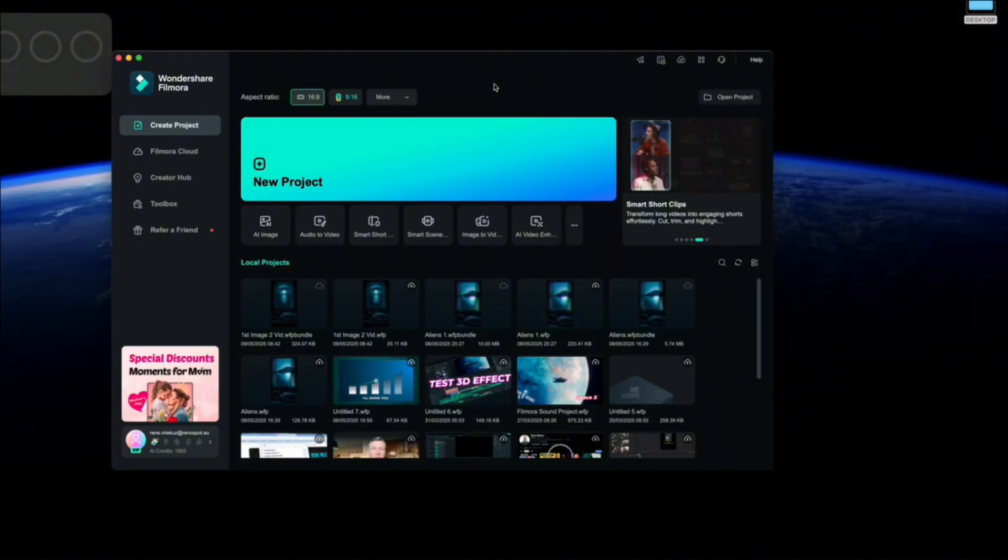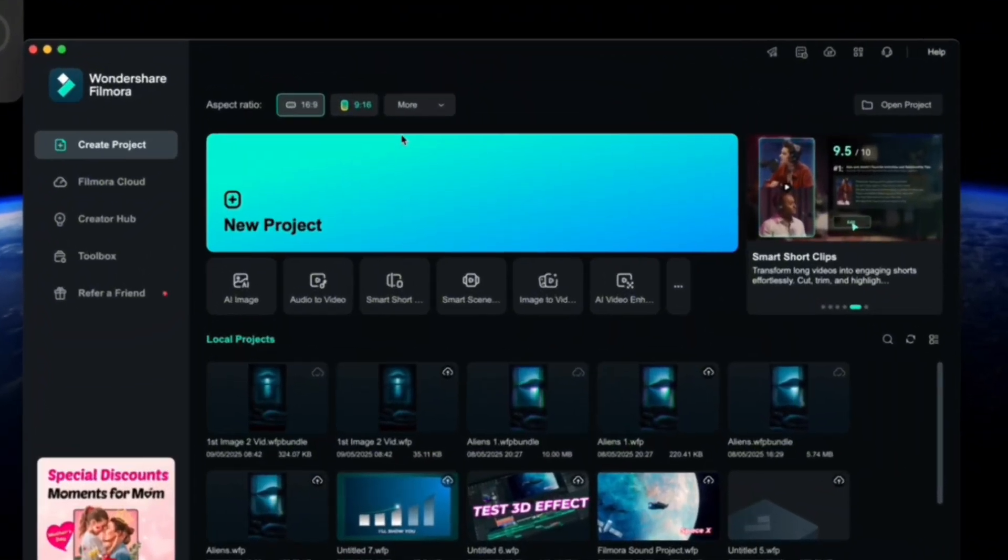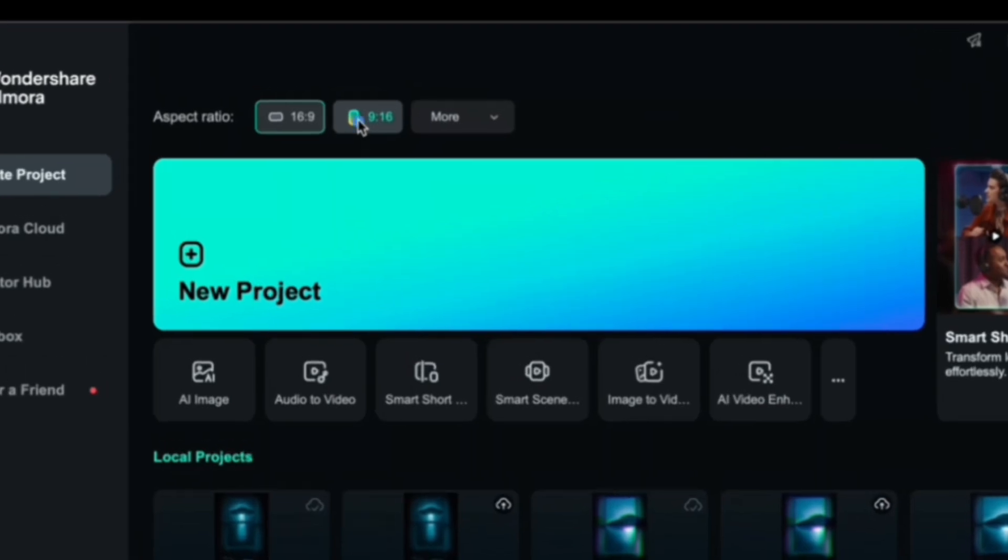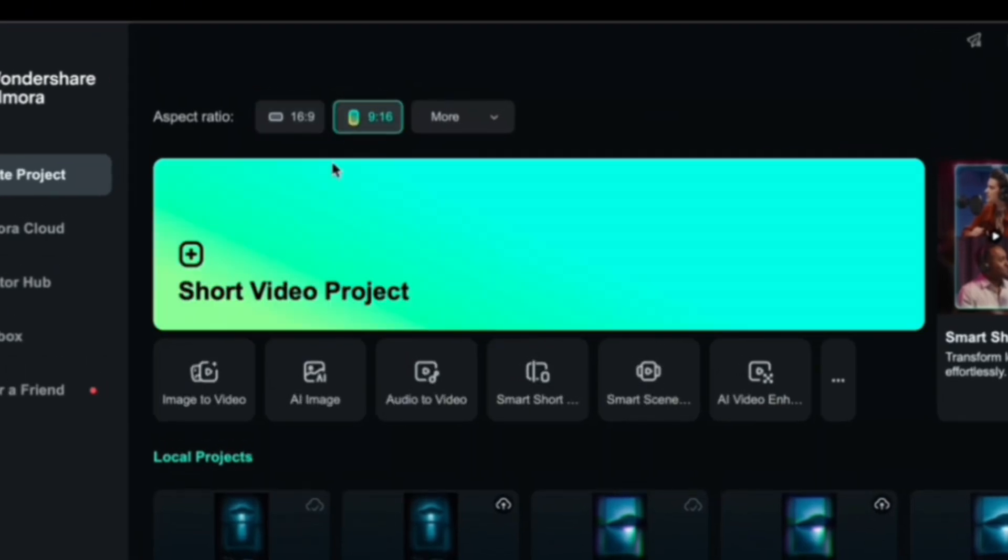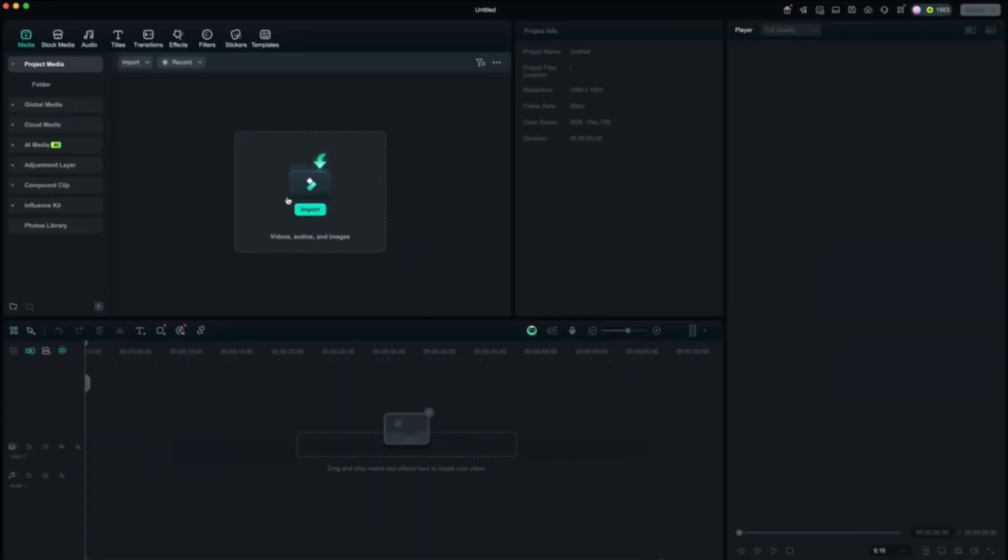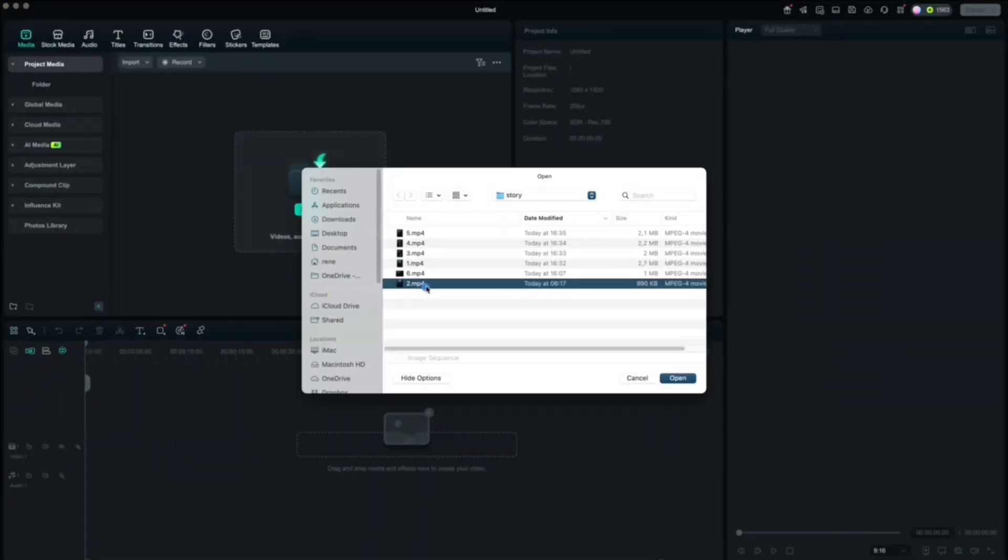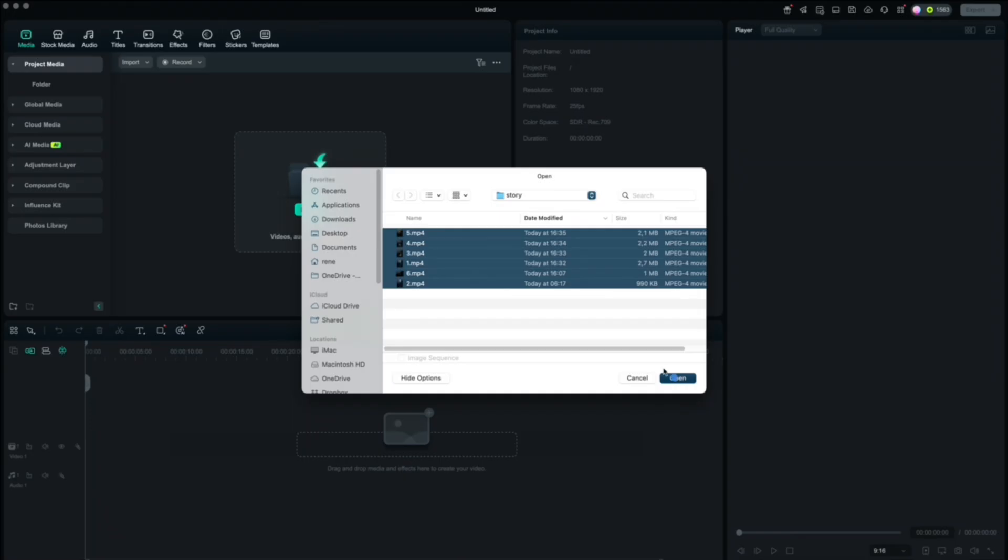Then bring all the clips into a new project. Make sure the aspect ratio is 9 by 16 and drop them on your timeline in the right order based on your script.